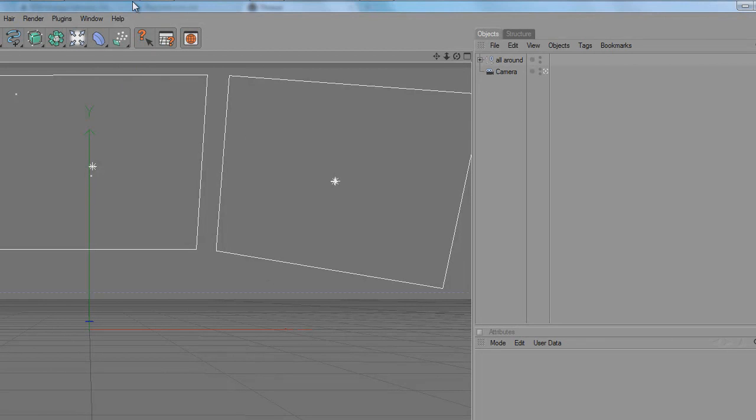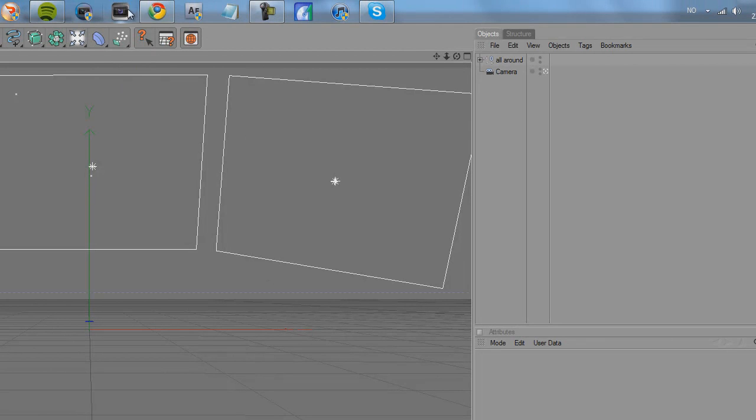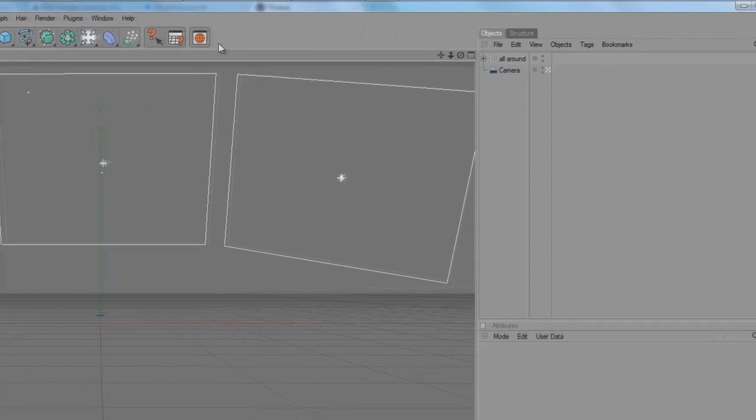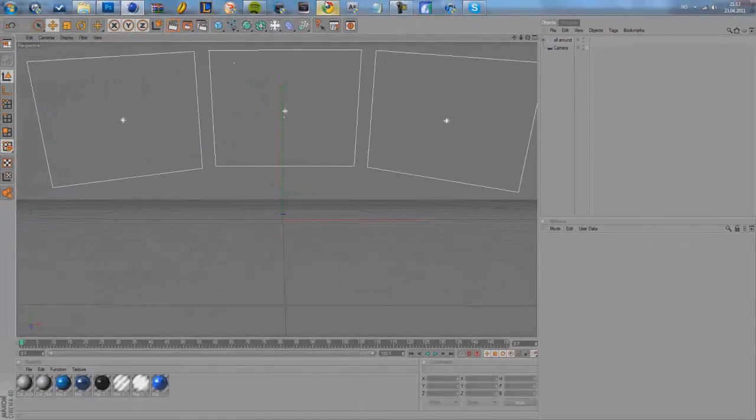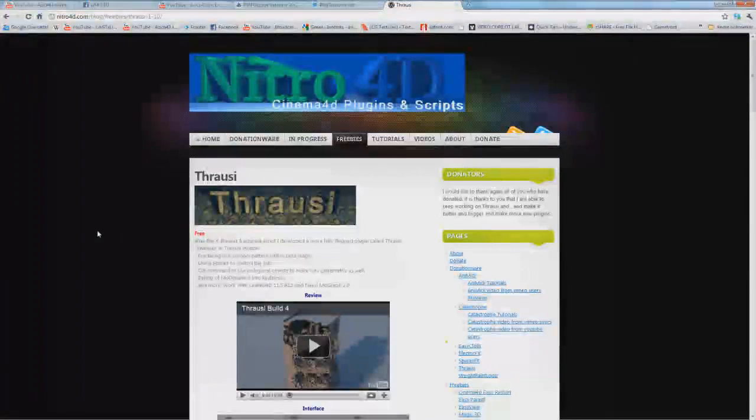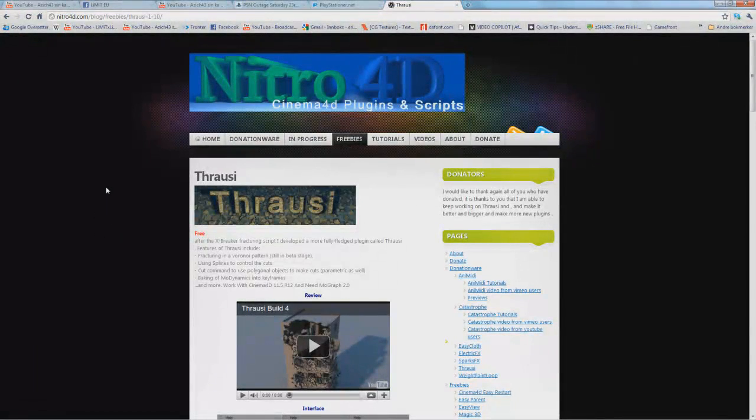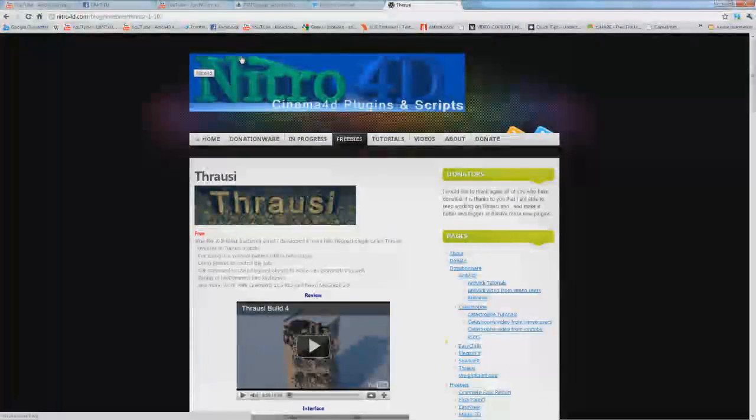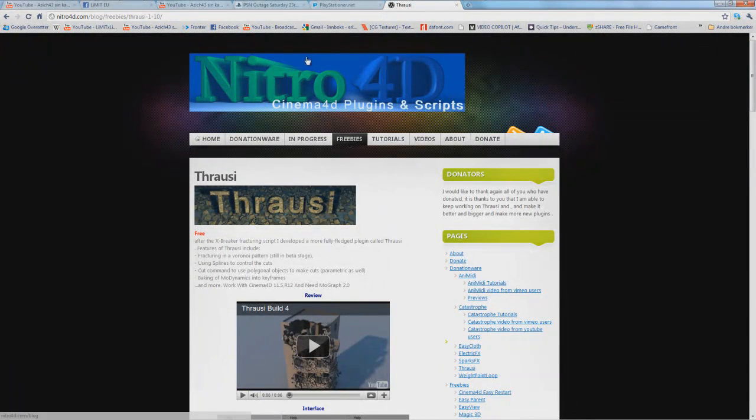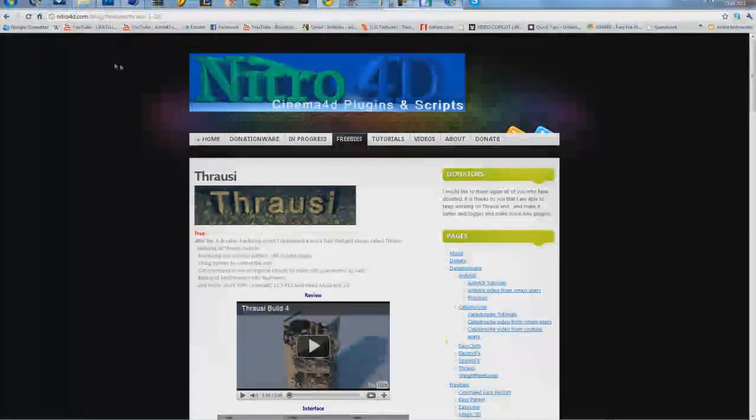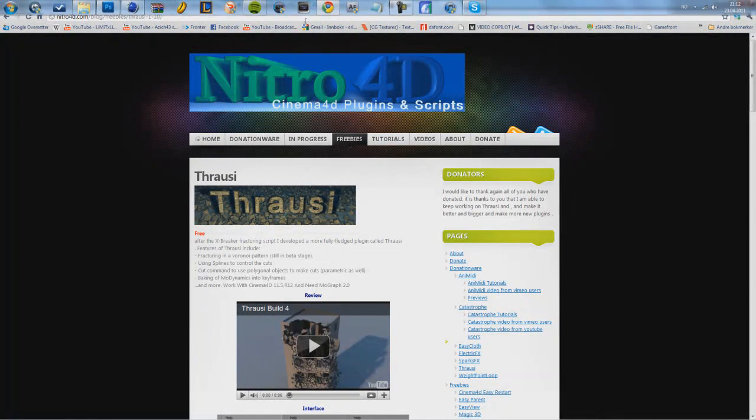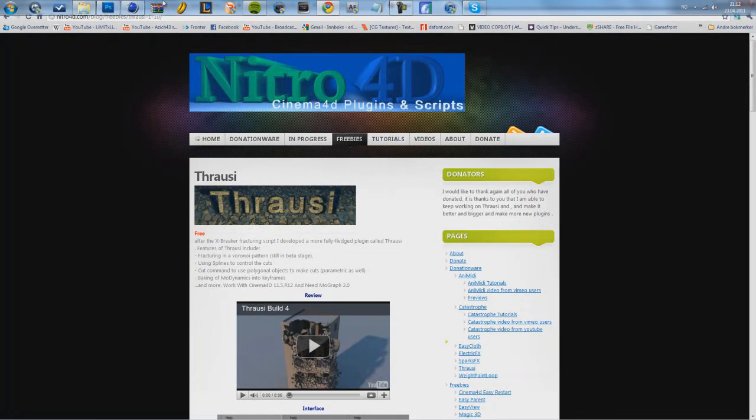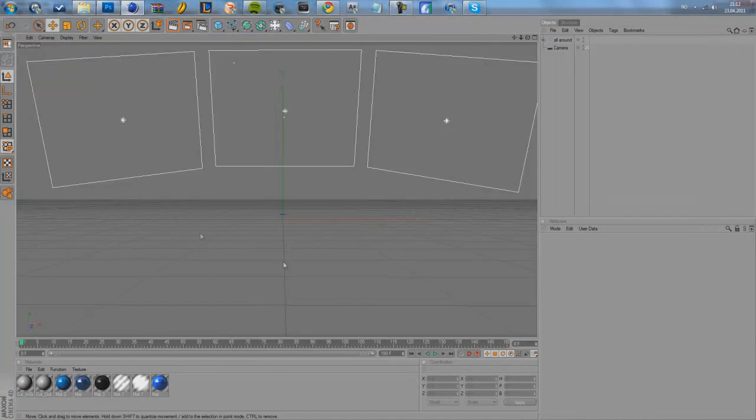First, you will need to install a plugin called Tharuzi, which will pop up inside here when you install it. I will leave a link to the site in the description. It's from Nitro4D, which makes a lot of cool plugins and tutorials on Cinema 4D. Okay, so let's get pumping.